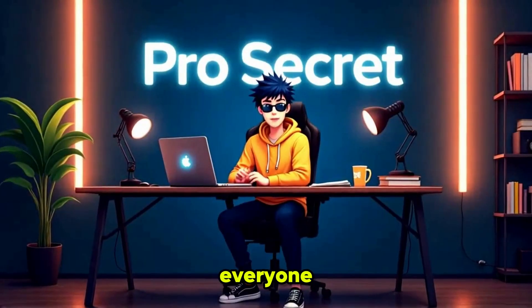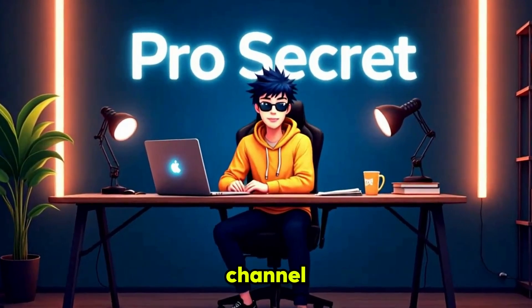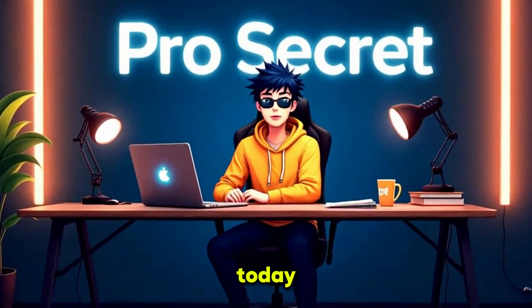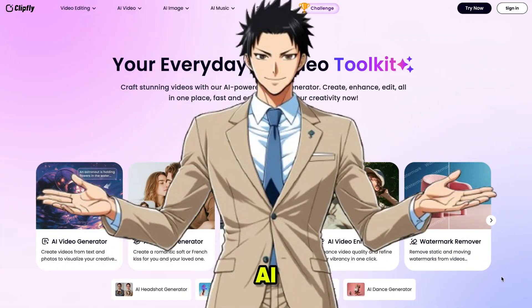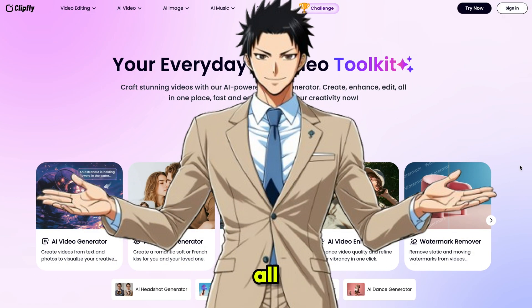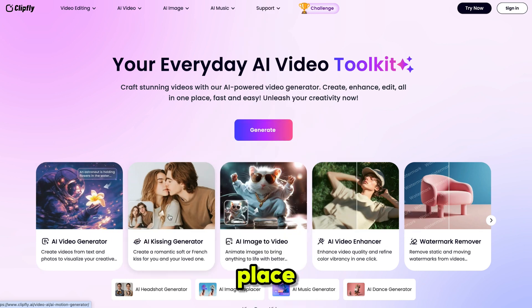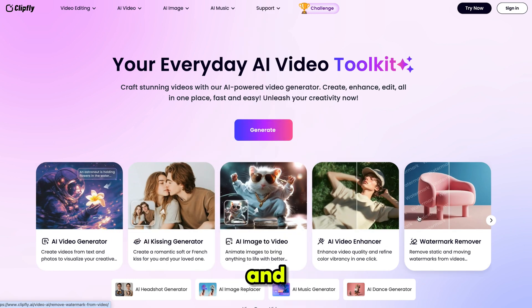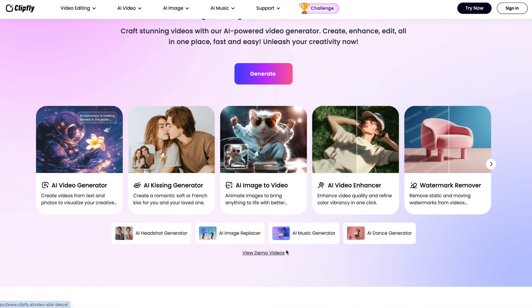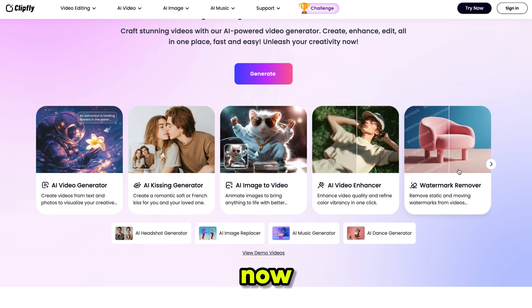Hello everyone, welcome back to my YouTube channel, ProSecret. The tool we are using today is Clipfly AI — your all-in-one AI video toolkit. You'll find all your image, video, and music tools in one place. Create, enhance, and edit fast and easy. Unleash your creativity now.